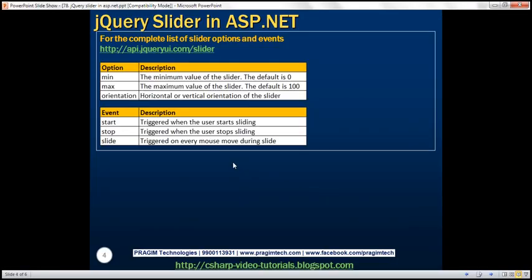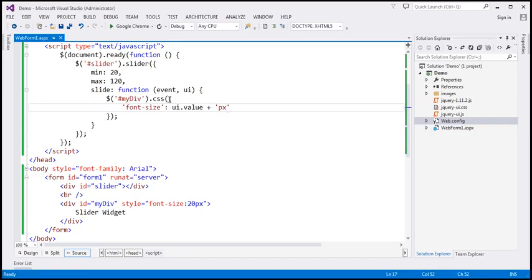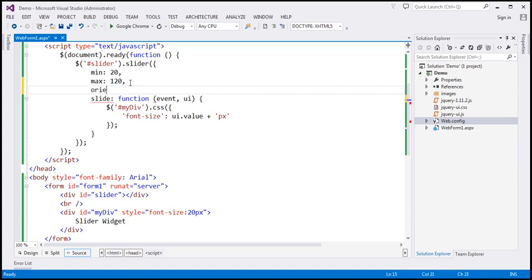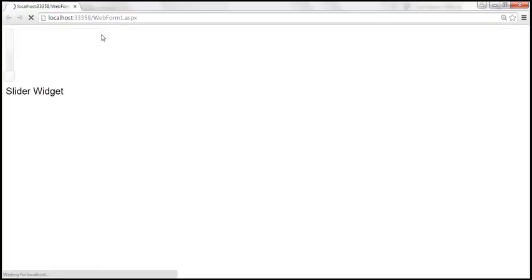The slider widget has loads of options and events. For the complete list, please visit the URL shown here. We've already discussed the 'min' option, which enforces the minimum value — the default is zero. 'Max' specifies the maximum value, default is 100. 'Orientation' specifies whether you want a horizontal or vertical slider; the default is horizontal. Let's go ahead and specify orientation as vertical — this should give us a vertical slider. Let's save and reload.